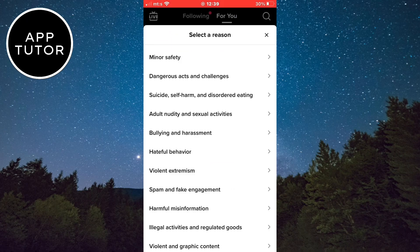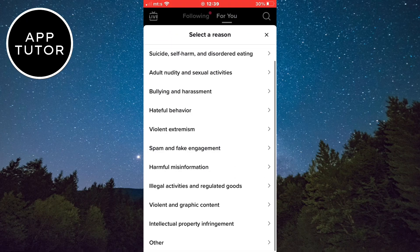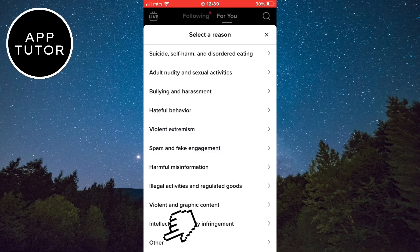It's going to open a menu with a couple of different reasons which you can choose from. You can select any of the reasons from the list, like sexual or adult content, hateful behavior, violence, or many other things from the list. And if you don't see the reason that you need, you can select the other option from the bottom.